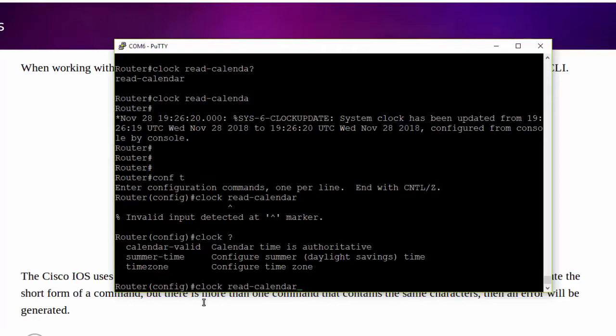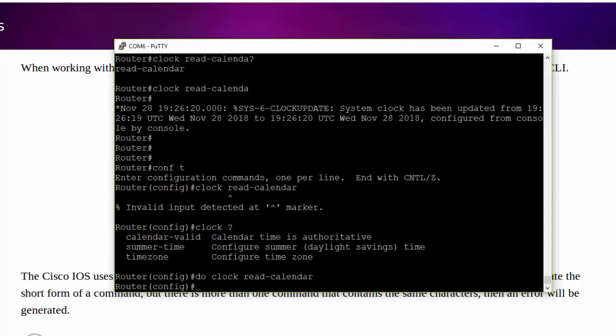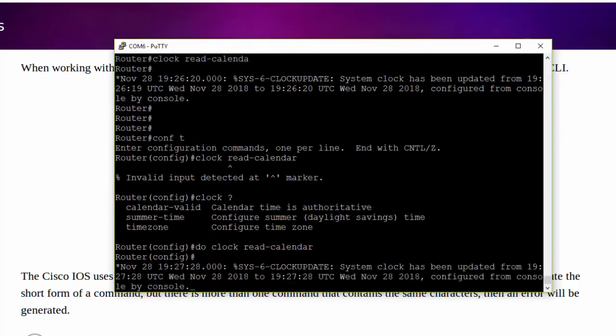If you want to execute any exec level commands in these modes, then you can use the do command. And we can see that the command successfully executes.